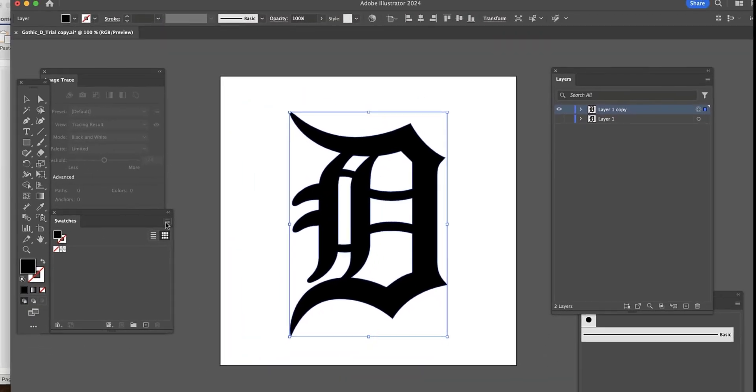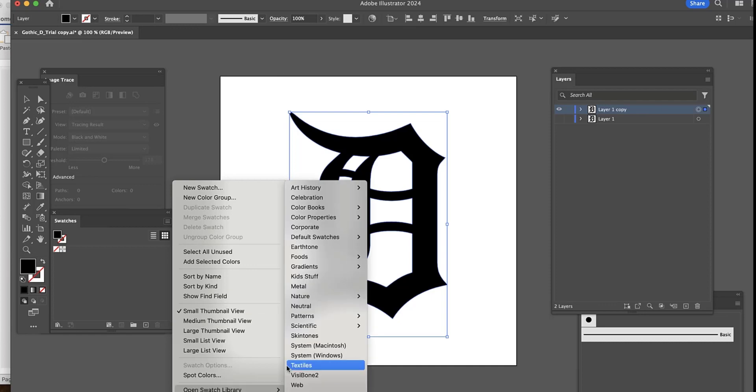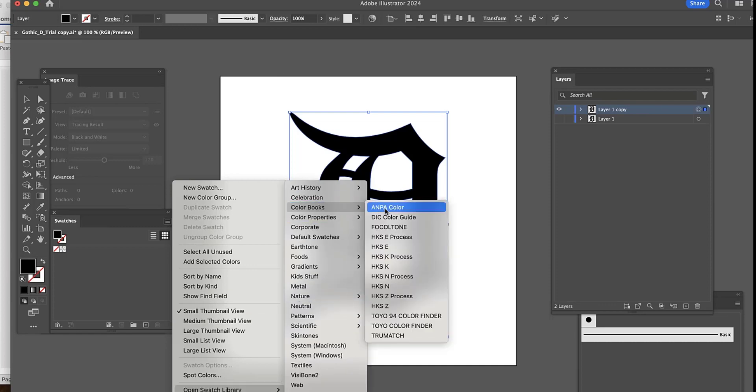If you're missing your color swatches, just go to the hamburger in the swatches panel and select a new color group there.